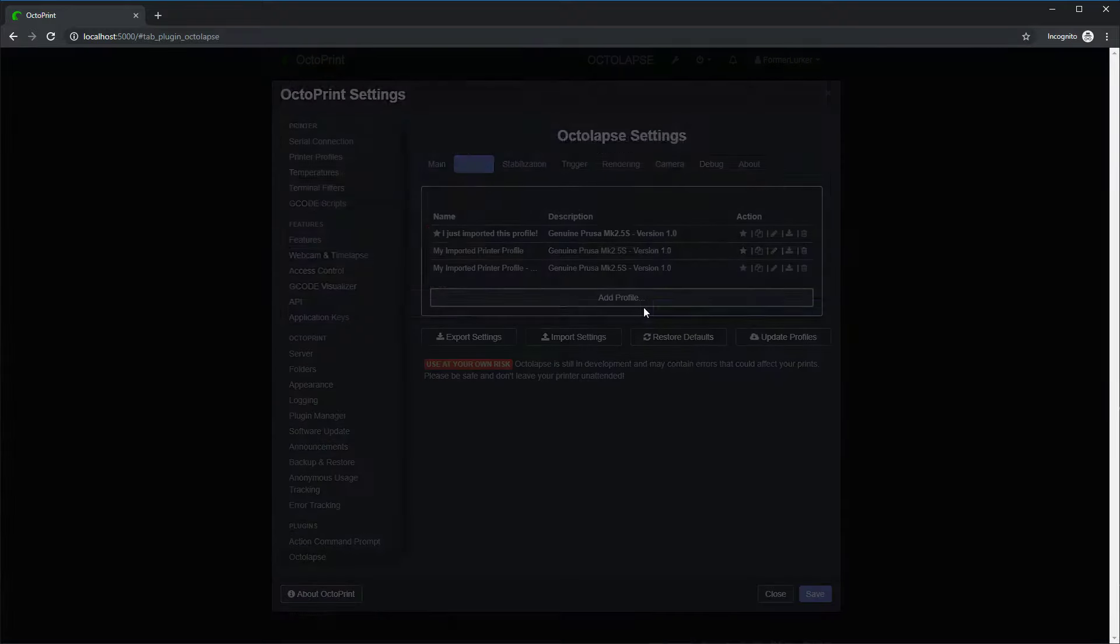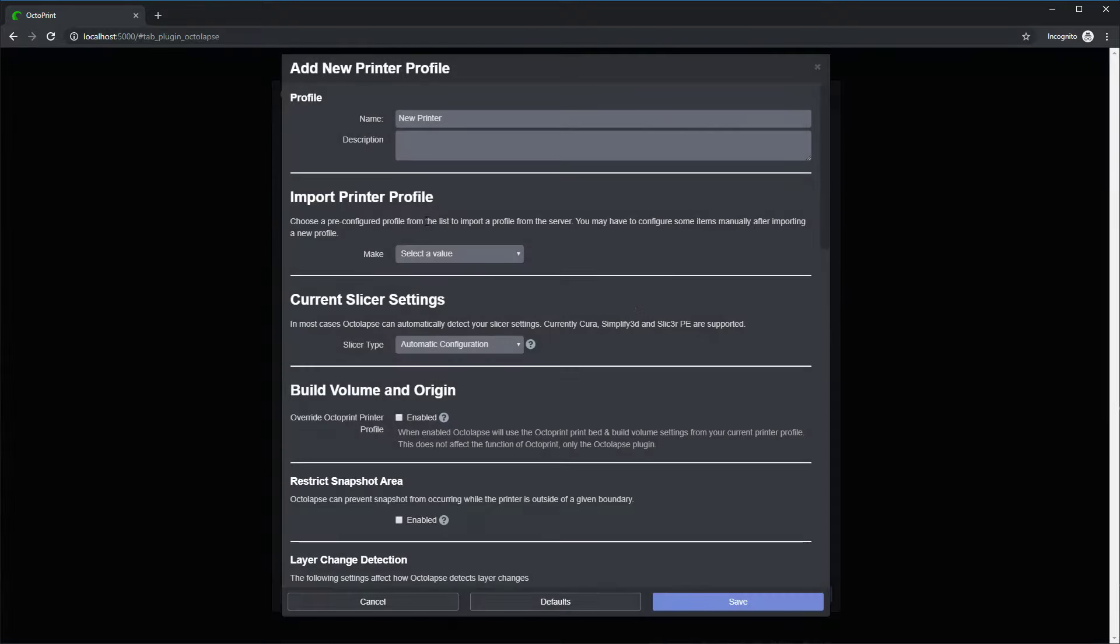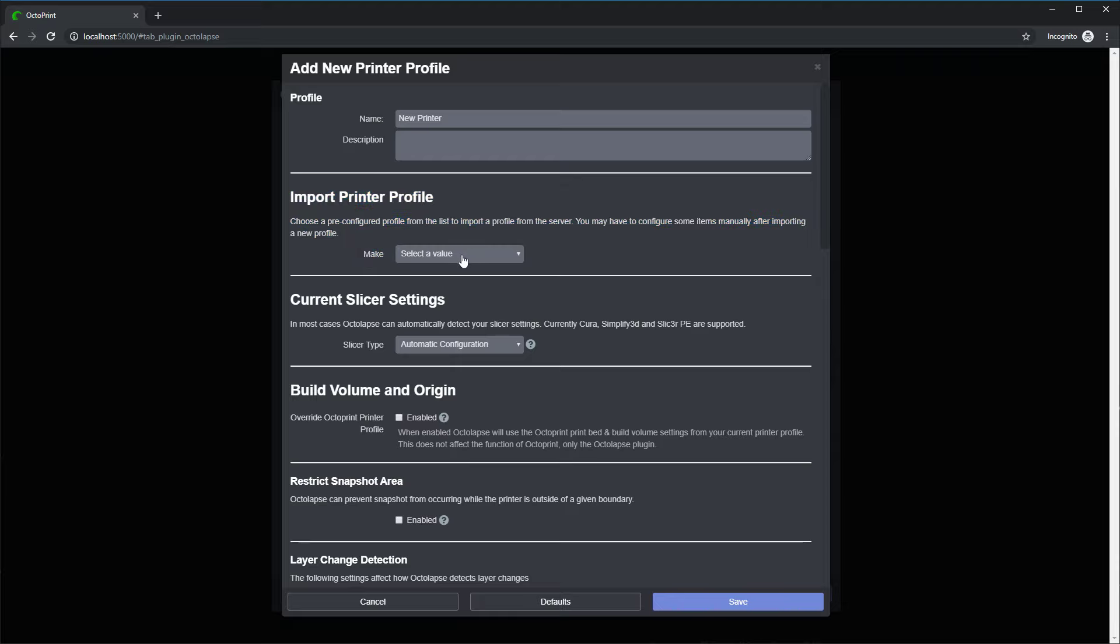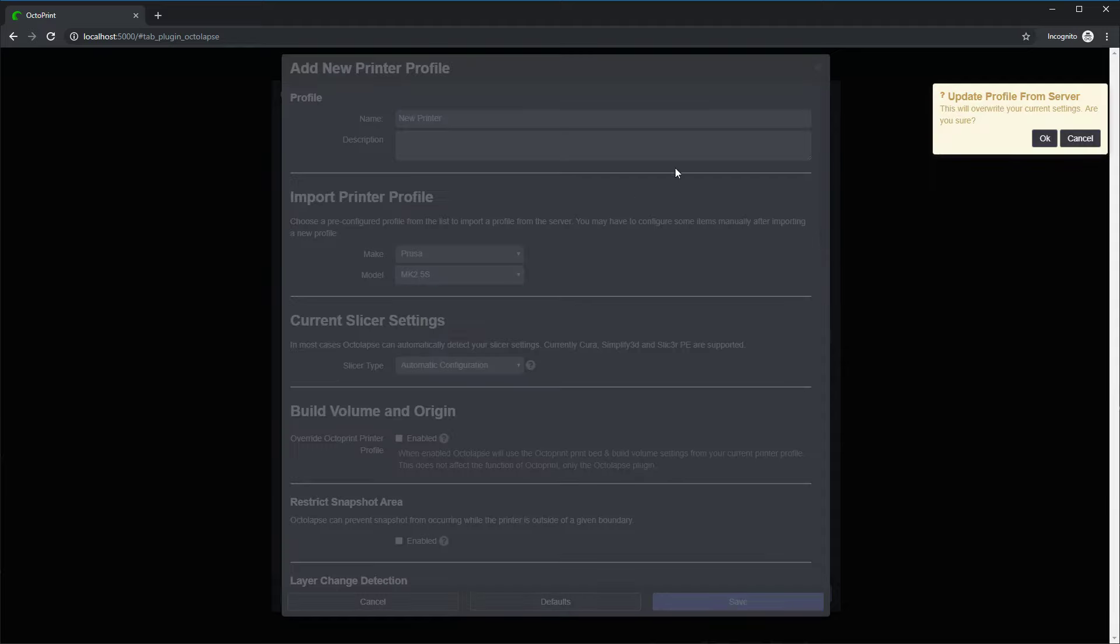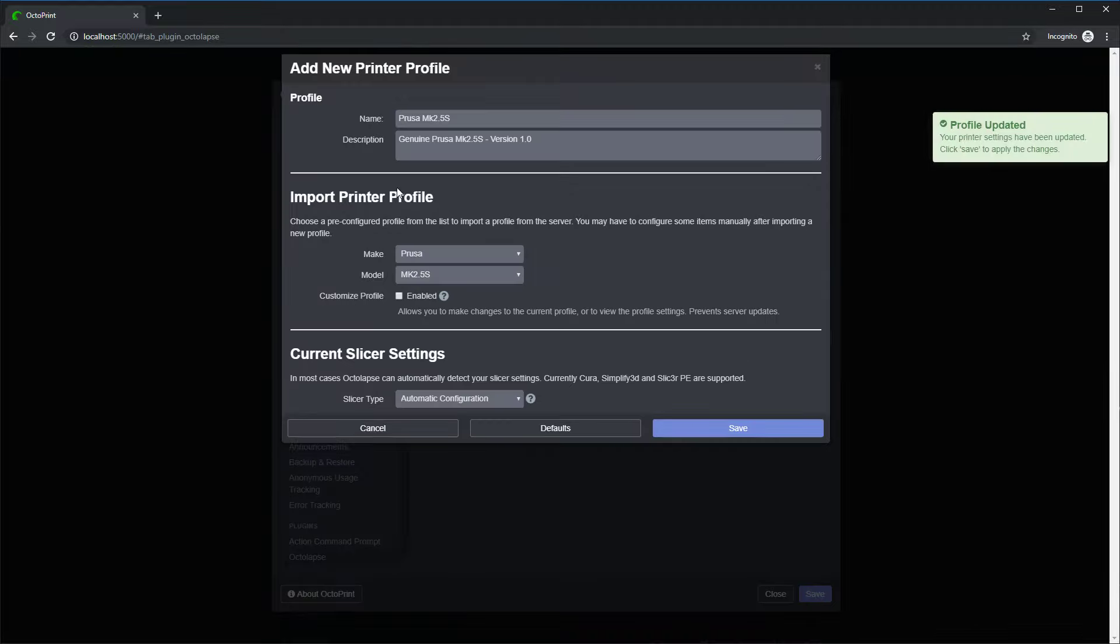I'm going to click add profile here. And you can see this new import printer profile section. And it's asking for your make of your printer. So I'm going to pick one, Prusa. And for my model, I've got an MK2.5S. It warns me that it's going to override all the current settings. And that's fine. That's exactly what I want to do.